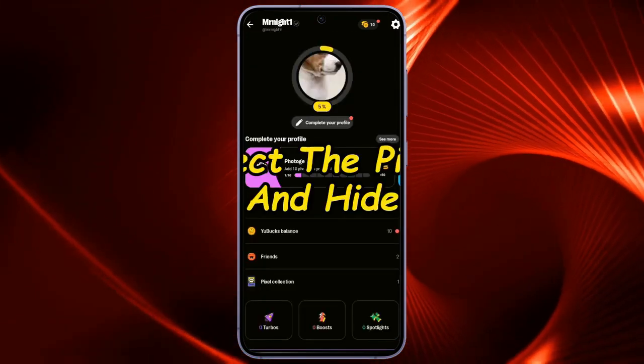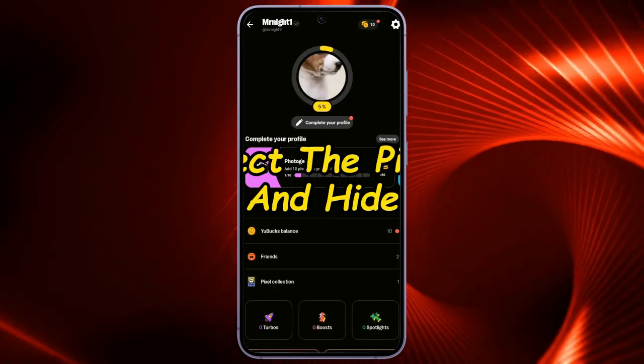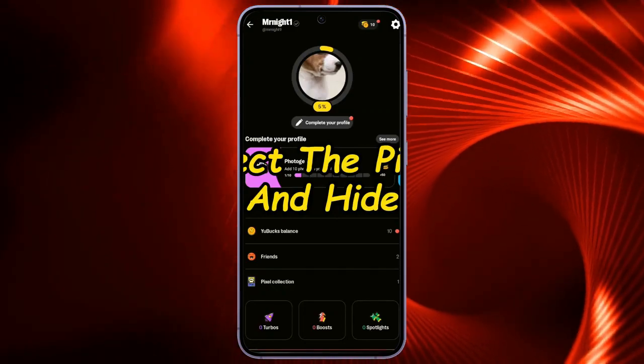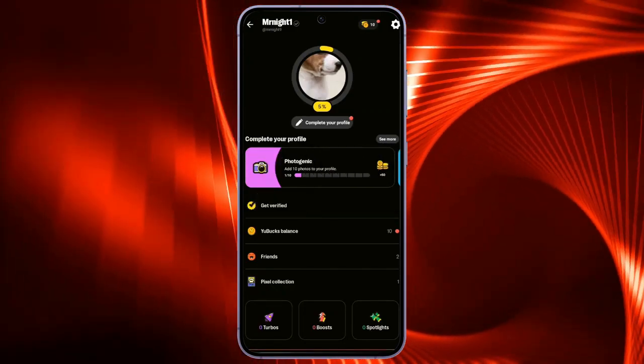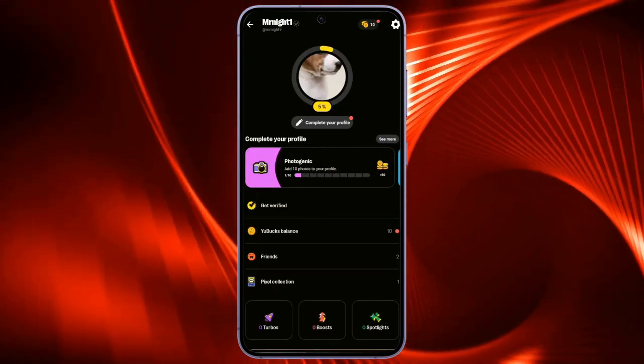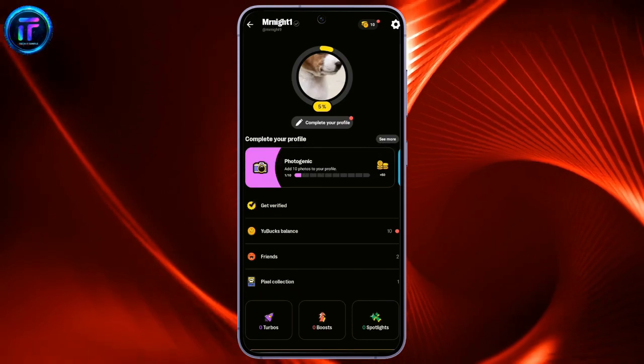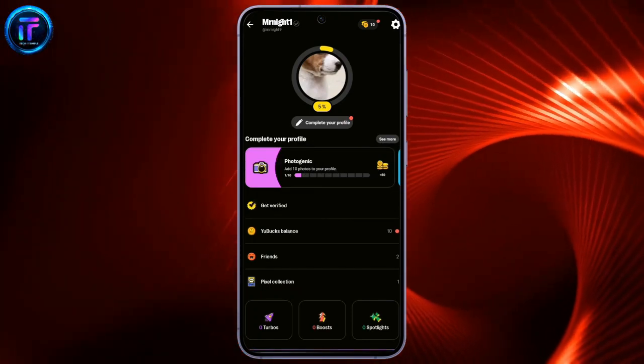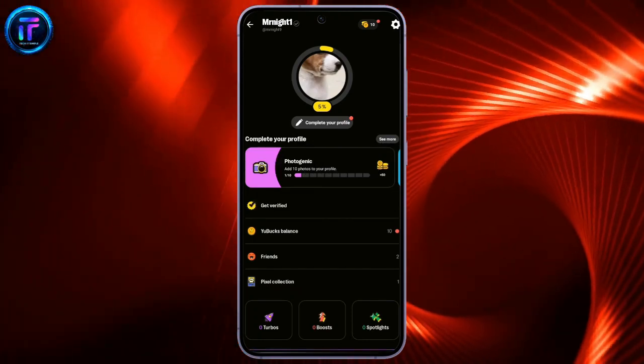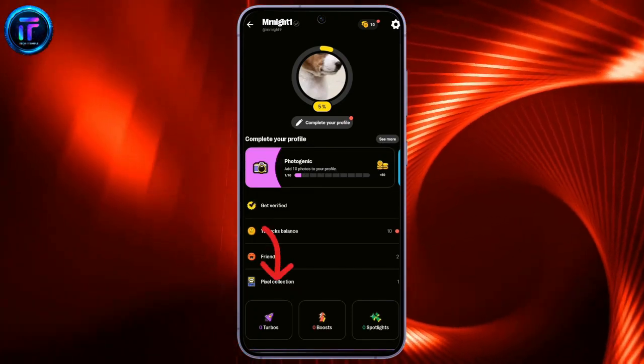Step 2. Select the pixel collection and hide the pixel that you want to hide. Now, after coming to your profile, you just simply have to click on this pixel collection down here.